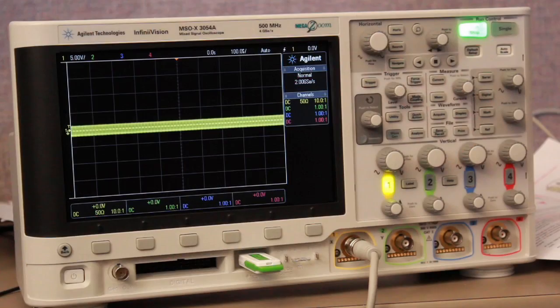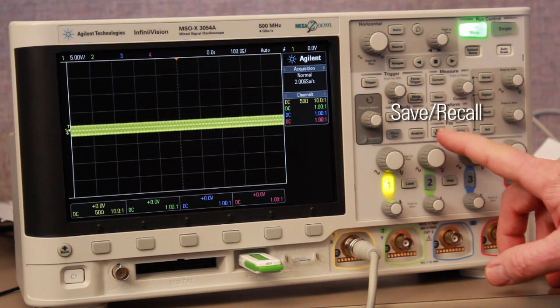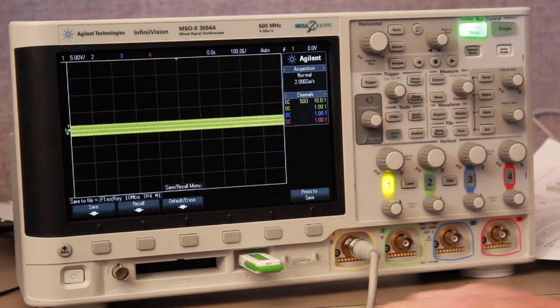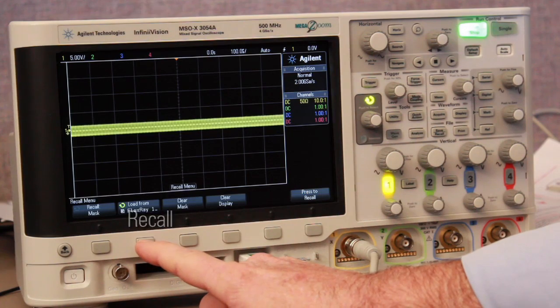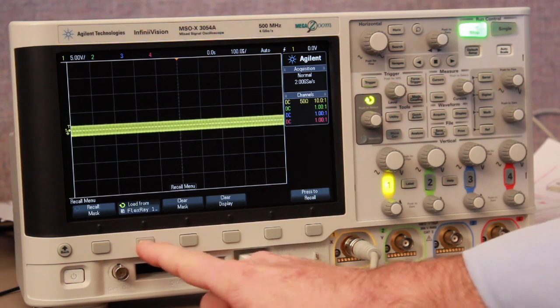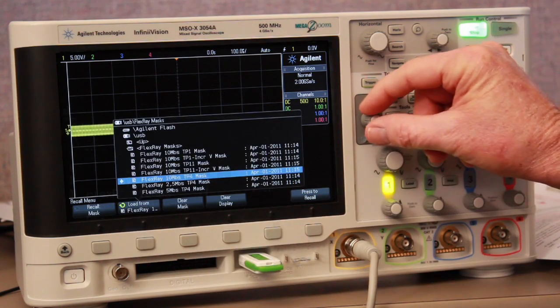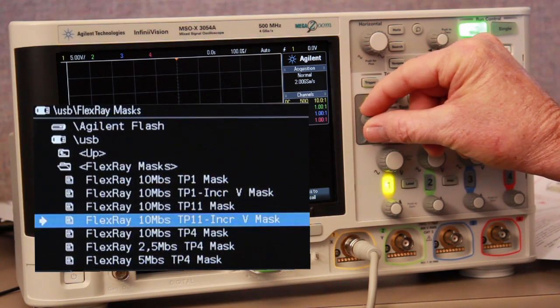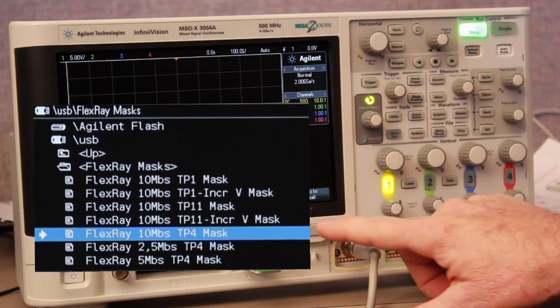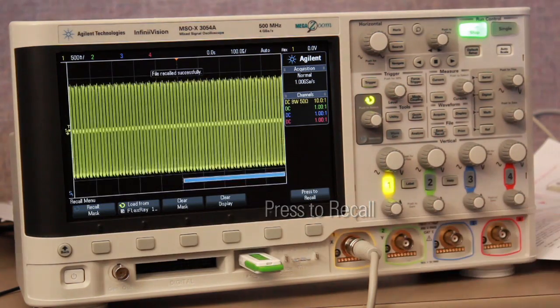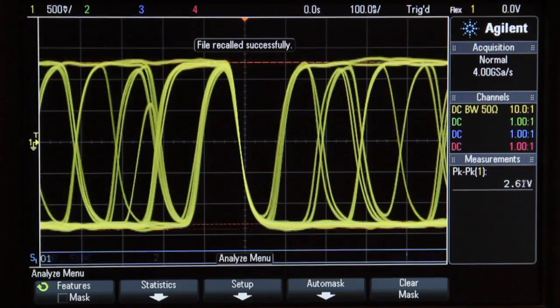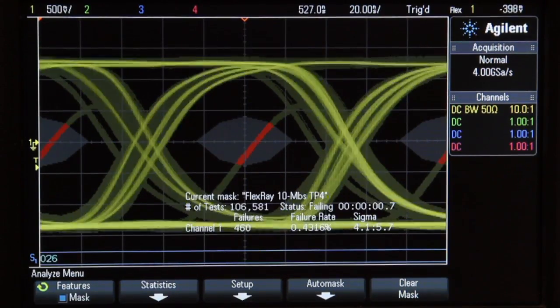Let's now make a FlexRay eye-diagram mask test. Begin by pressing the Save/Recall front panel key. Next, select Recall, then navigate to the appropriate mask file. In this case, I'm going to recall a 10 Mbit per second TP4 mask file, which is used for testing all signals at the input of a FlexRay receiver.